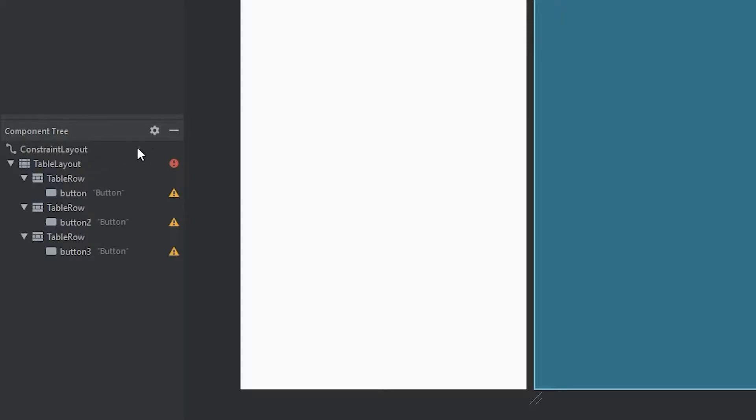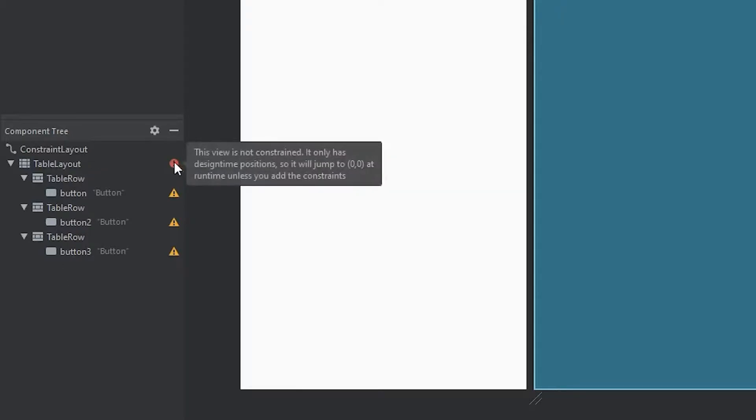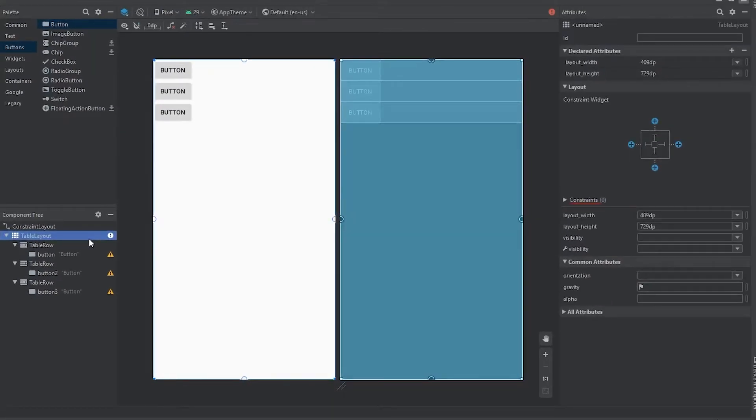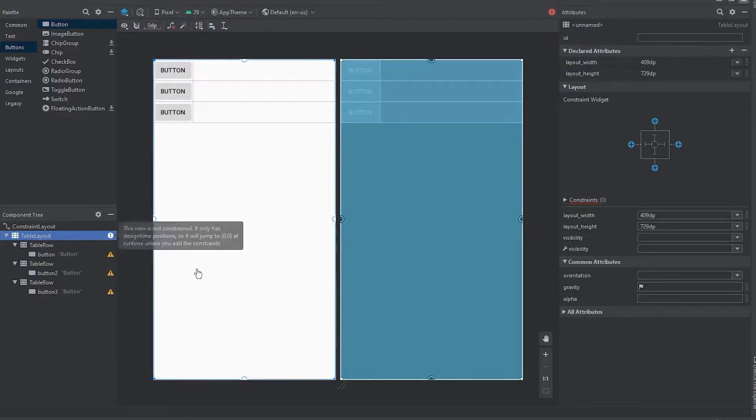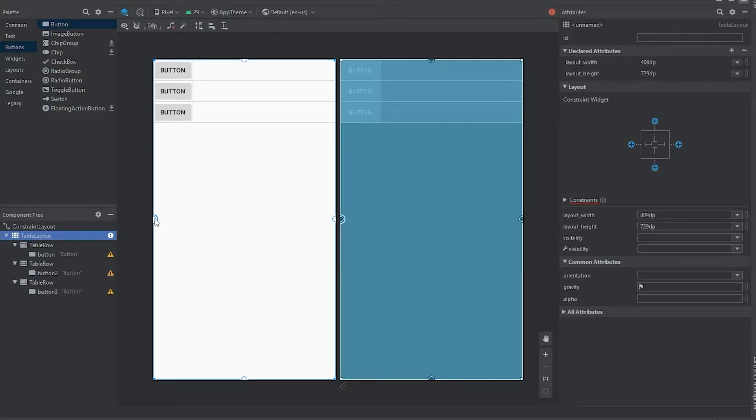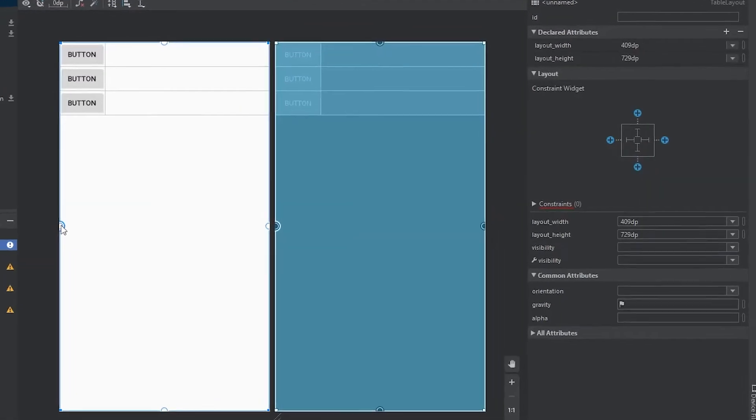So now if we come over here, we'll see that we actually have an error for our table layout. It says that we have no constraints for this layout. So what are constraints? They're essentially what keep our views and view groups in the correct orientation on screen. To set our constraints, you can see these little bubbles on all the sides of this rectangle. These are what are used to set your constraints, but right now it's a little bit too big.